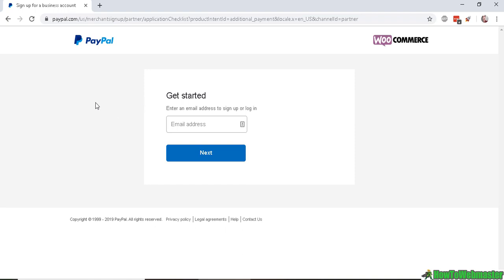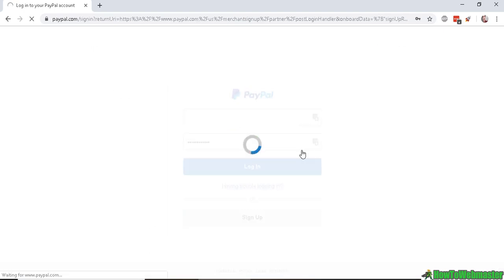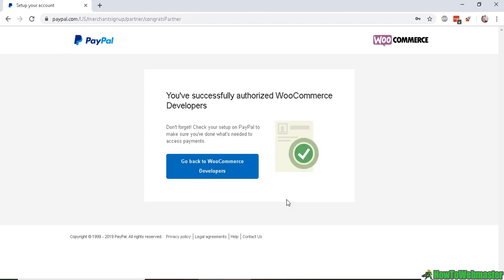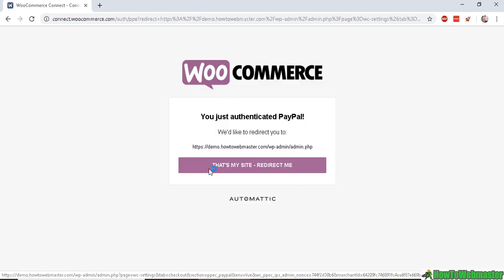Here, let's enter in our PayPal email address and then once you enter it in, click Next. You will need to log in to your PayPal account and it will say WooCommerce is requesting authorization to connect with your PayPal. So go ahead and authorize it, and it successfully authorized and connected.